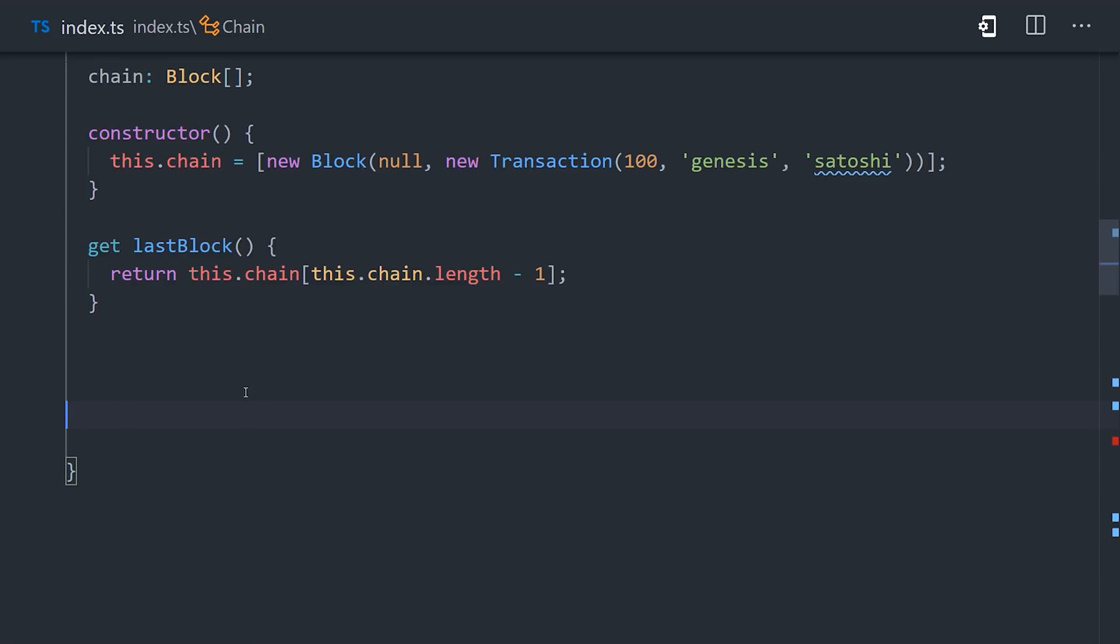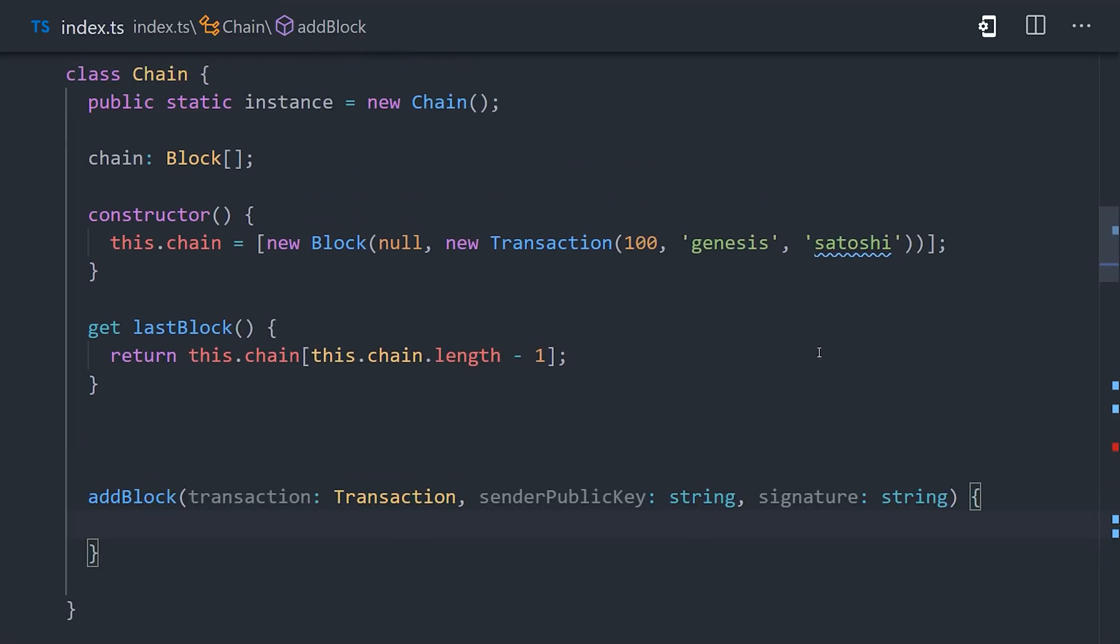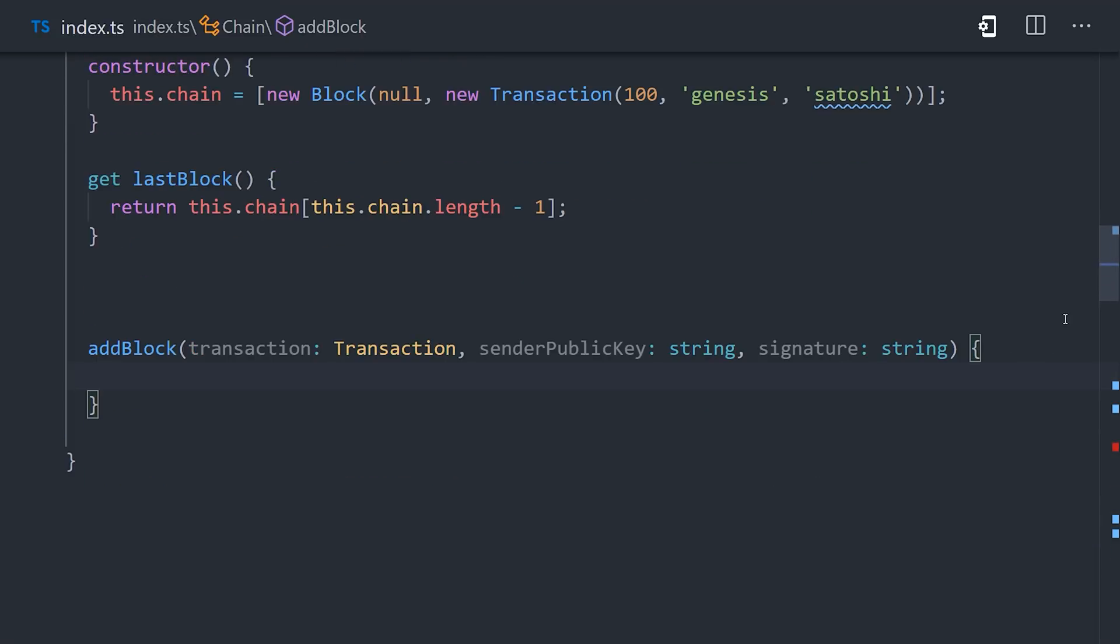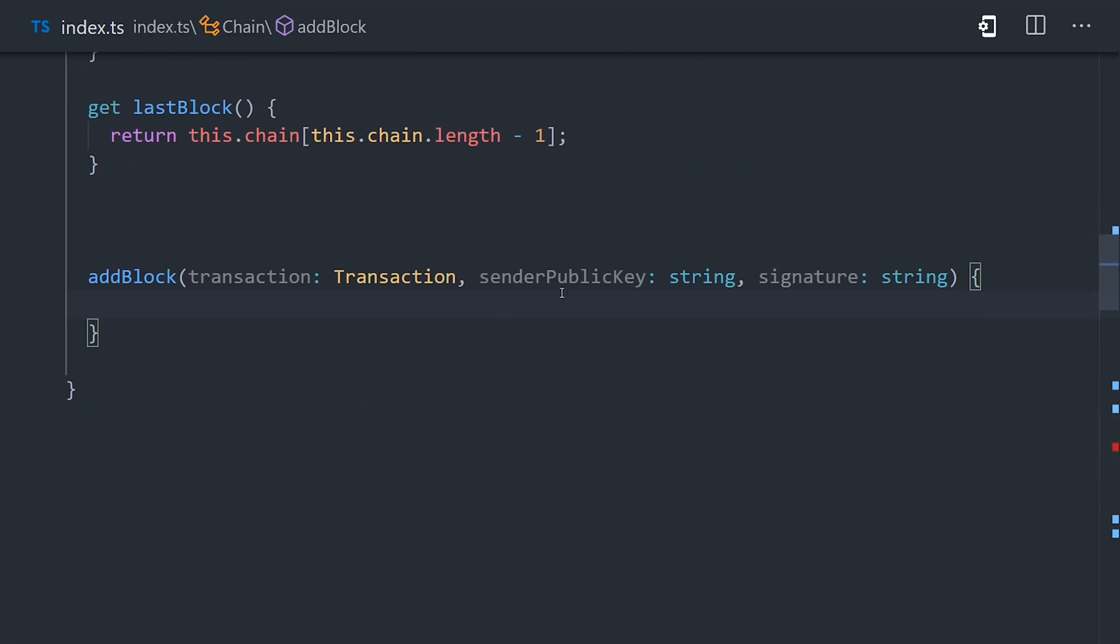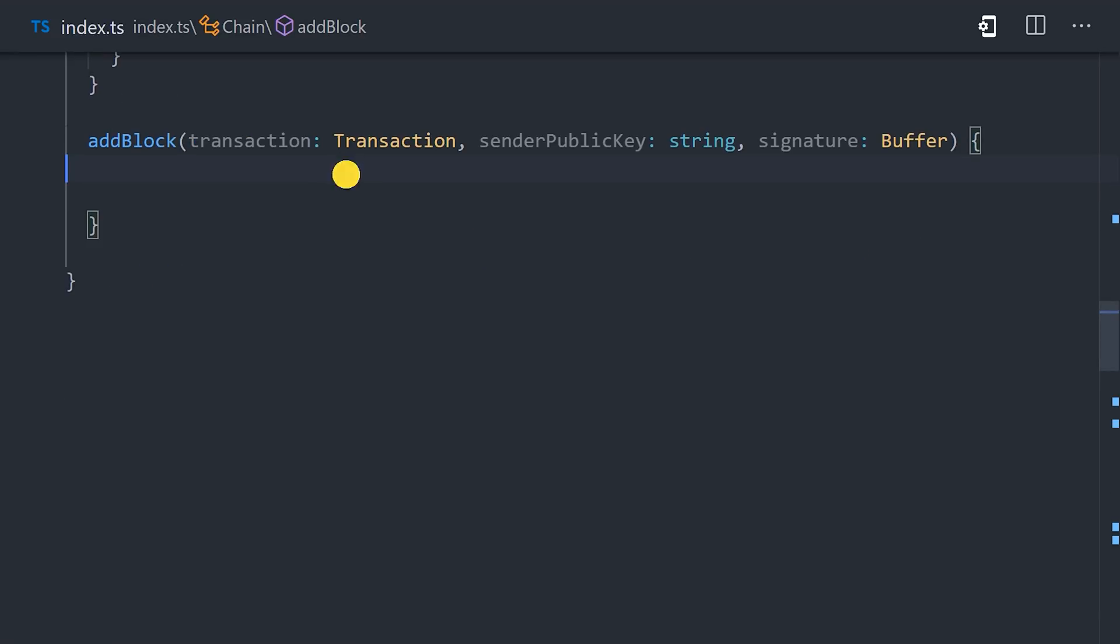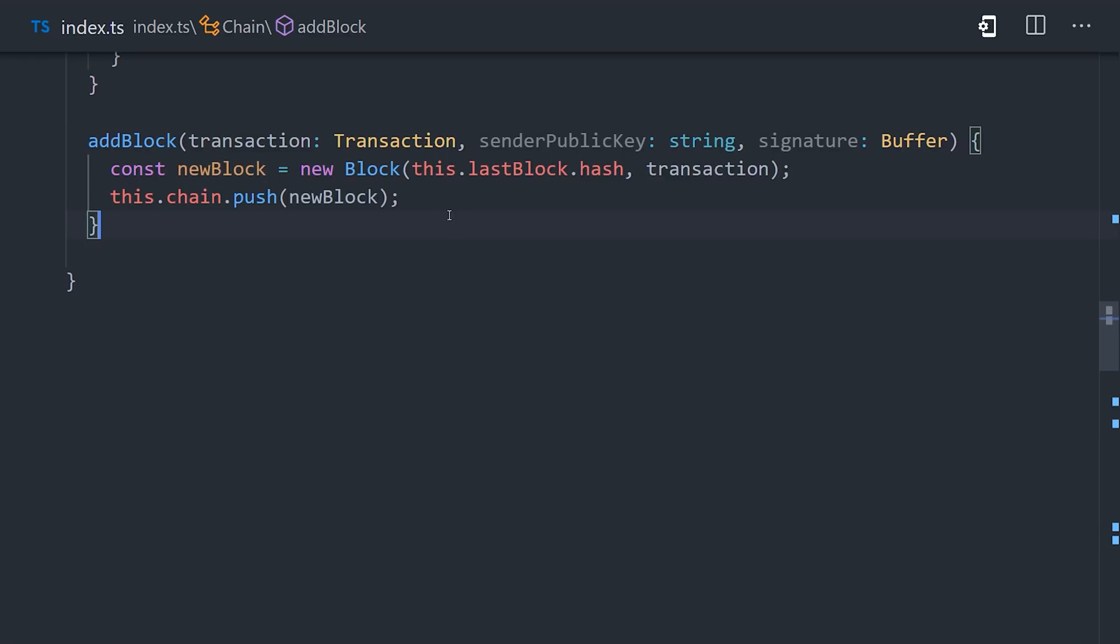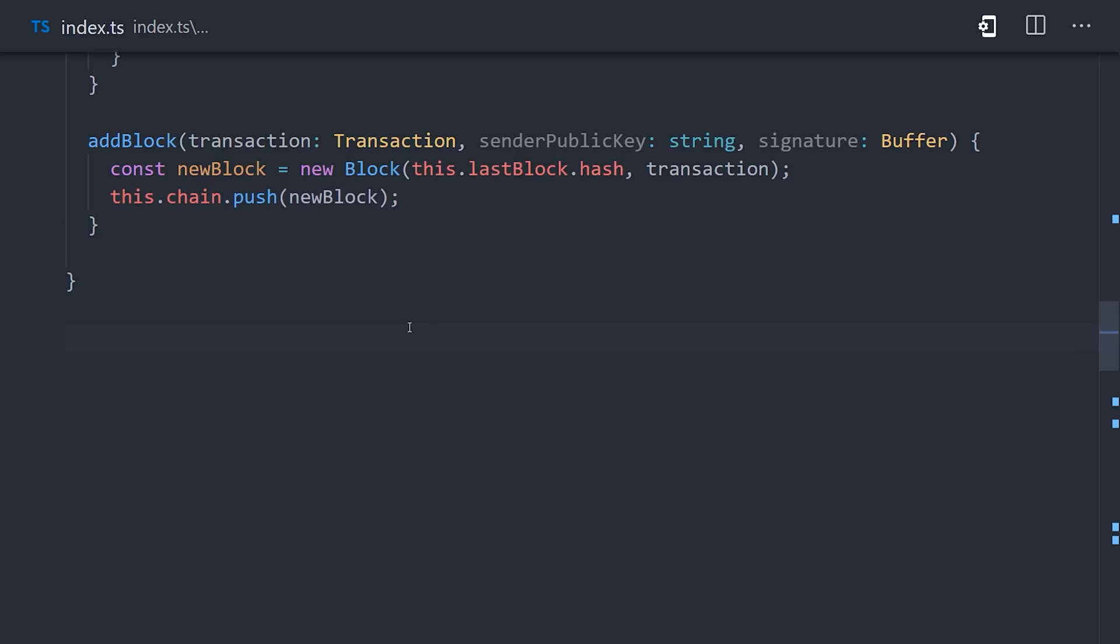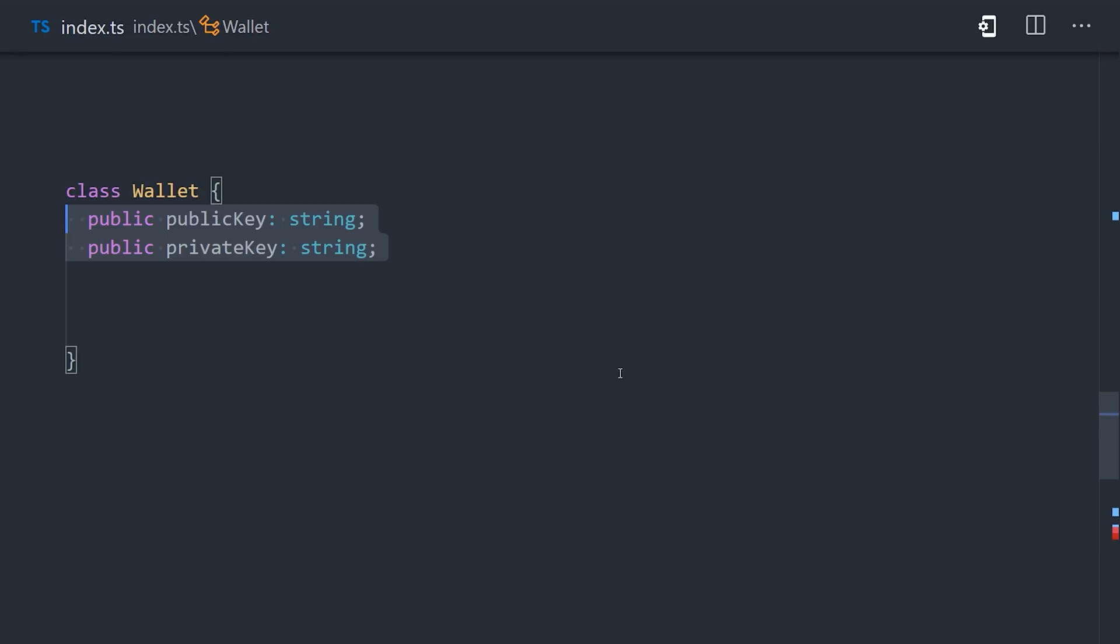Then we'll define a new method, named add block, that takes a transaction, the sender's public key, and a signature that we can verify before adding a new block to the chain. A naive and simple implementation might look like this. We instantiate a new block, taking the last block's hash and this new transaction, then we push that new block onto the chain. But the problem is that there's no way to know that this is a legitimate transaction. Anybody could send arbitrary transaction data to transfer a coin to someone else.